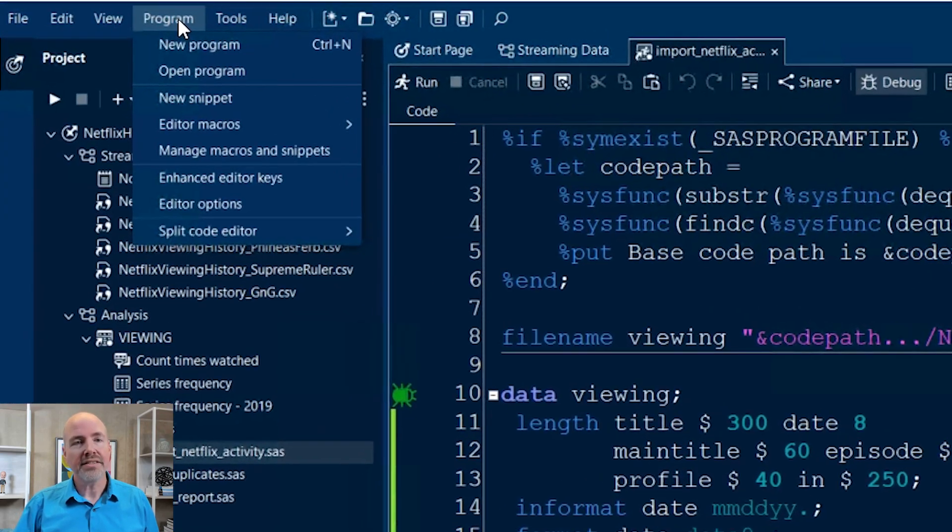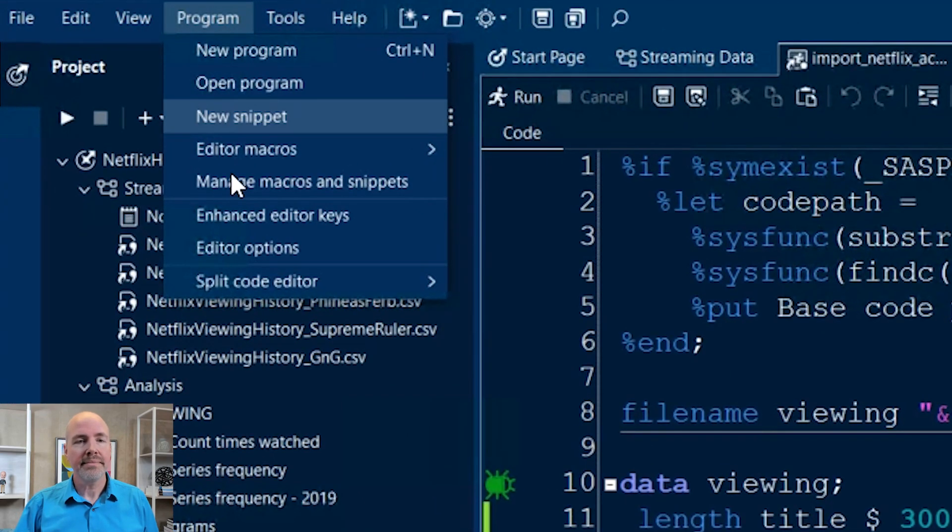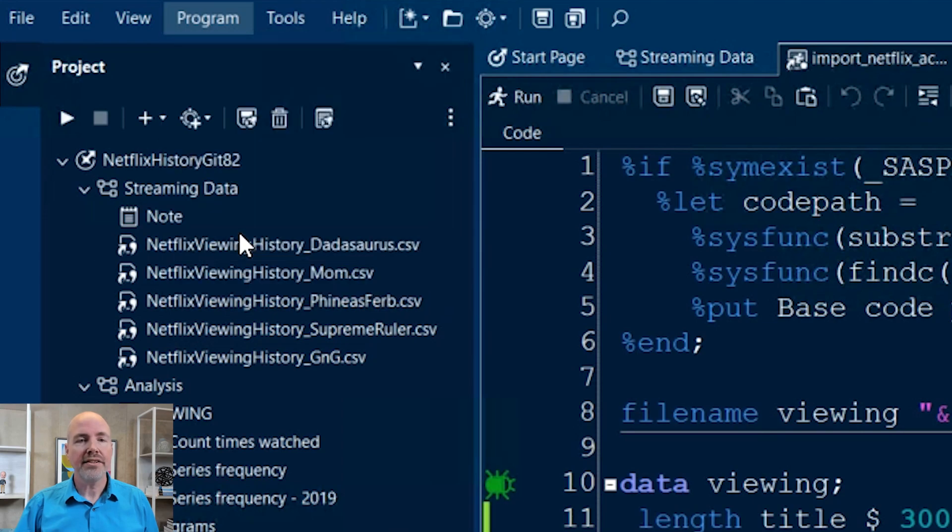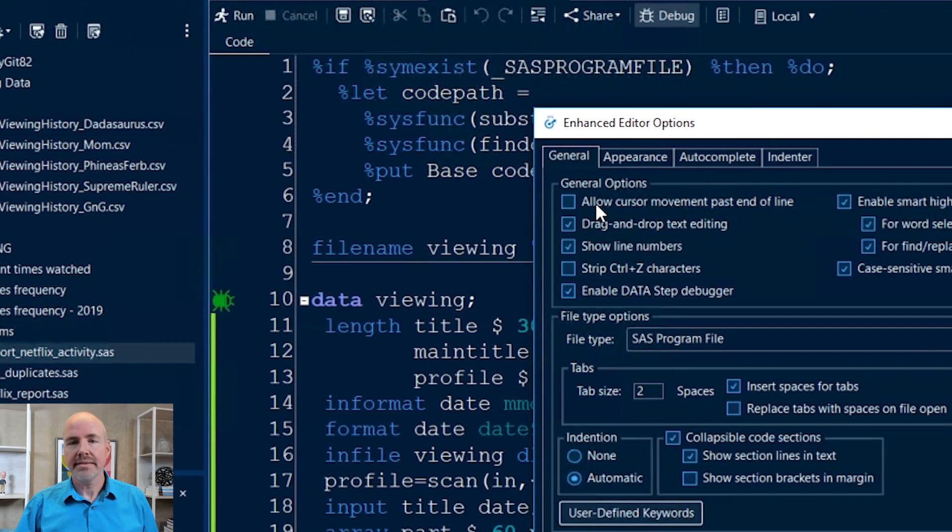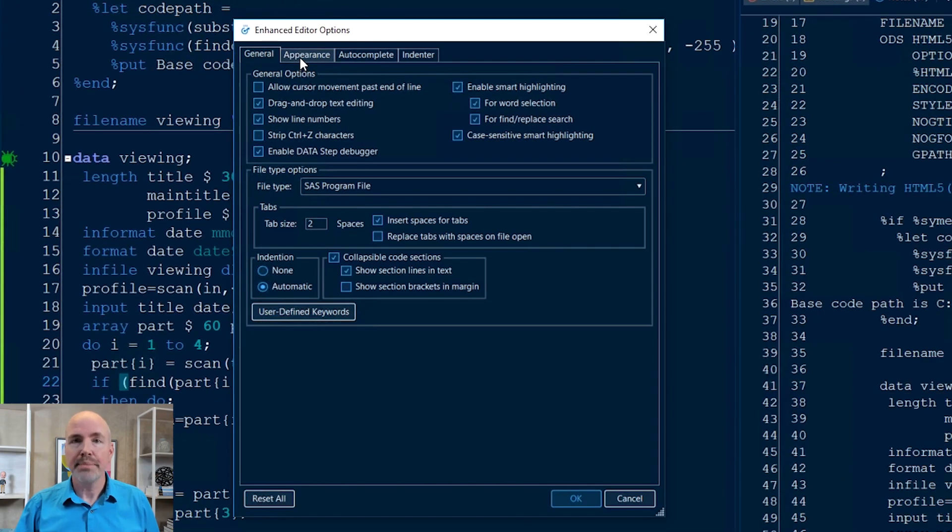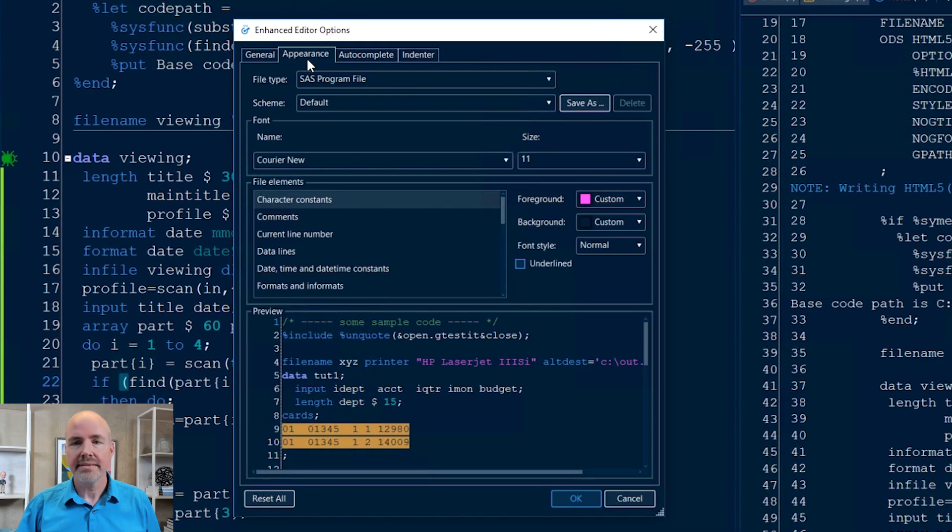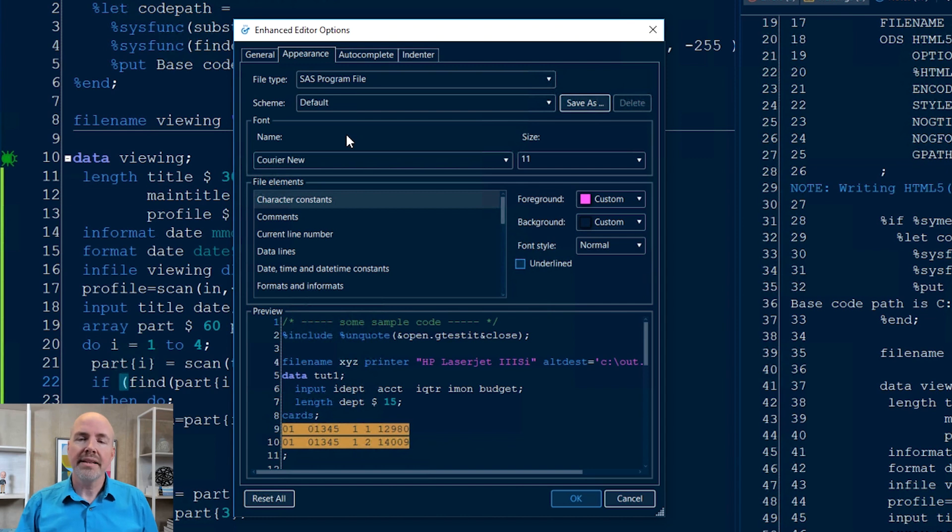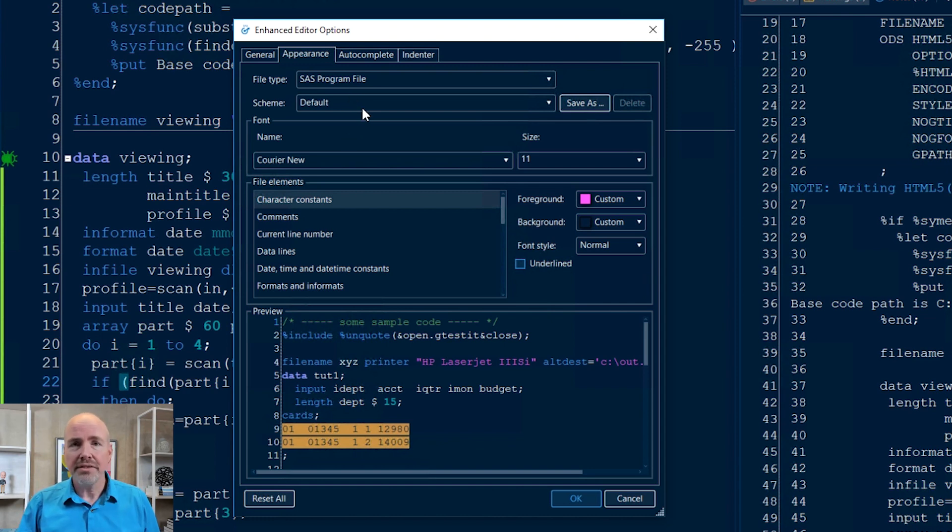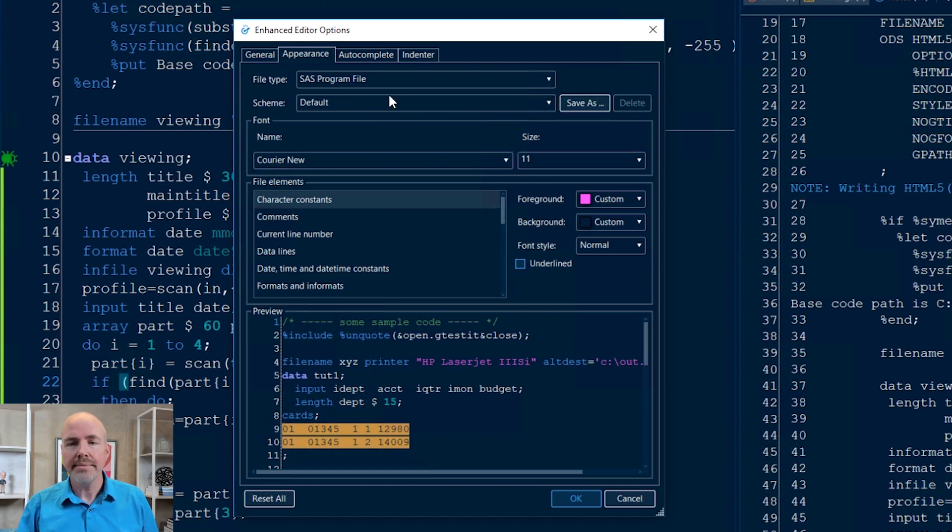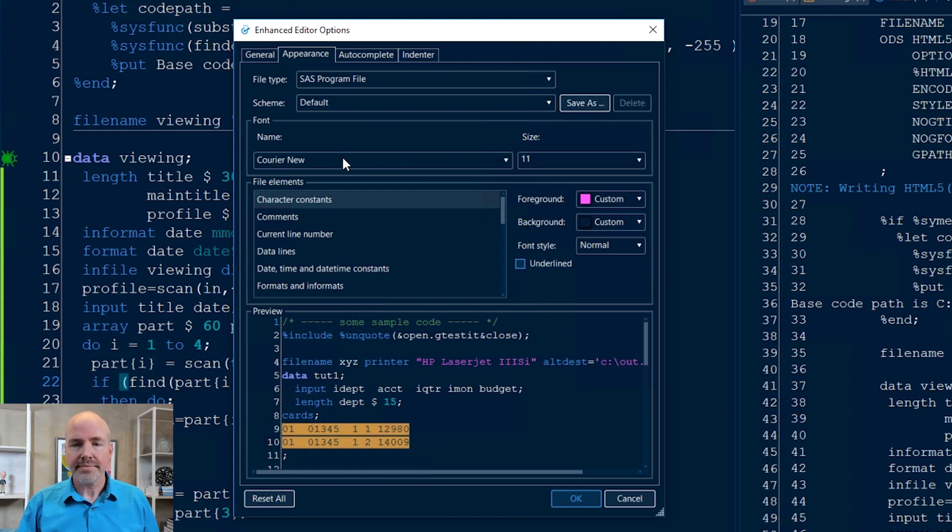I'm going to show you how to change the programmer font. That is in a different area. That's under Program, Editor Options, Appearance. Then you'll see you can tweak pretty much every aspect of your program editor, all the colors for all the different elements that appear in your SAS code.